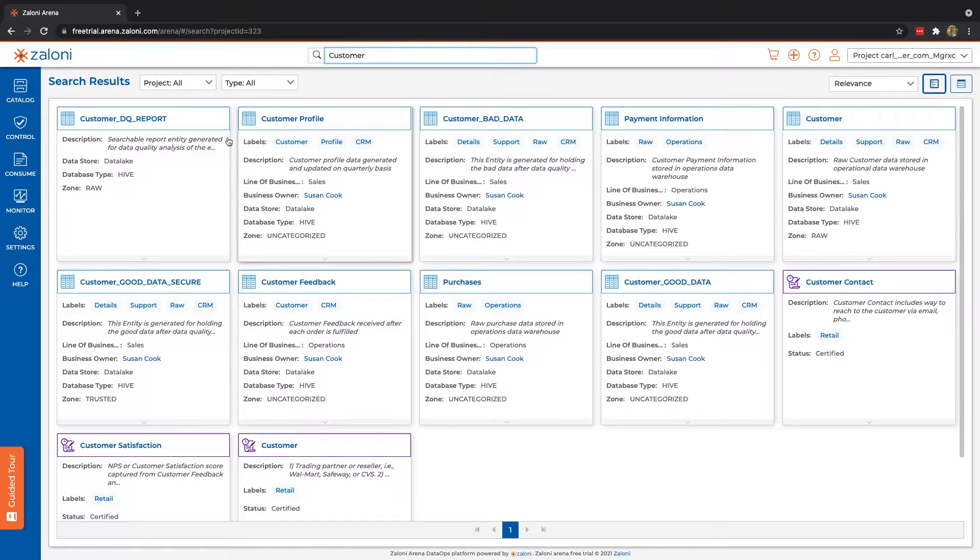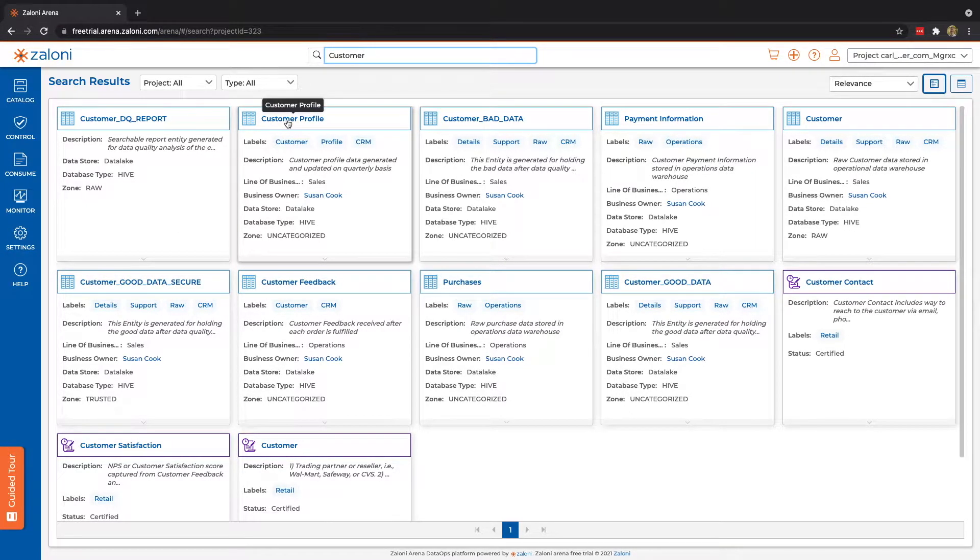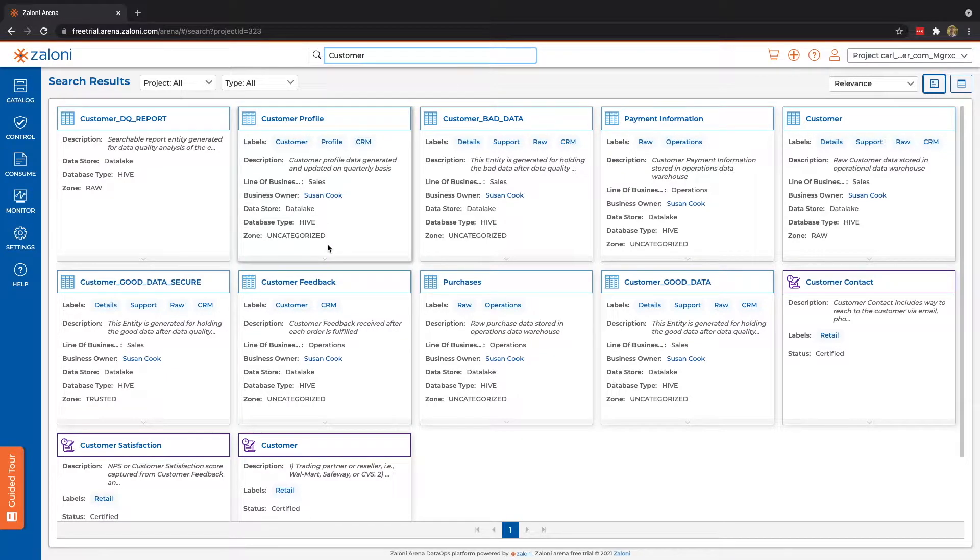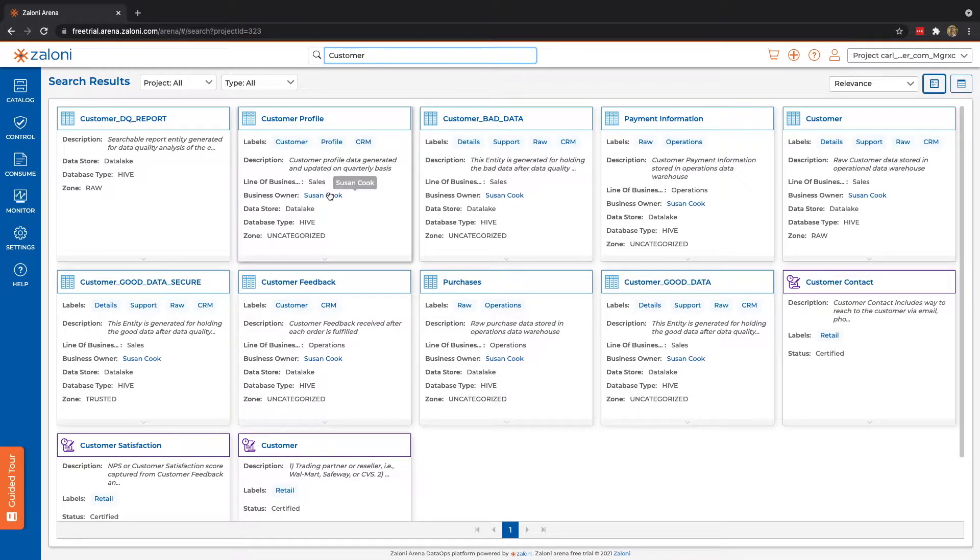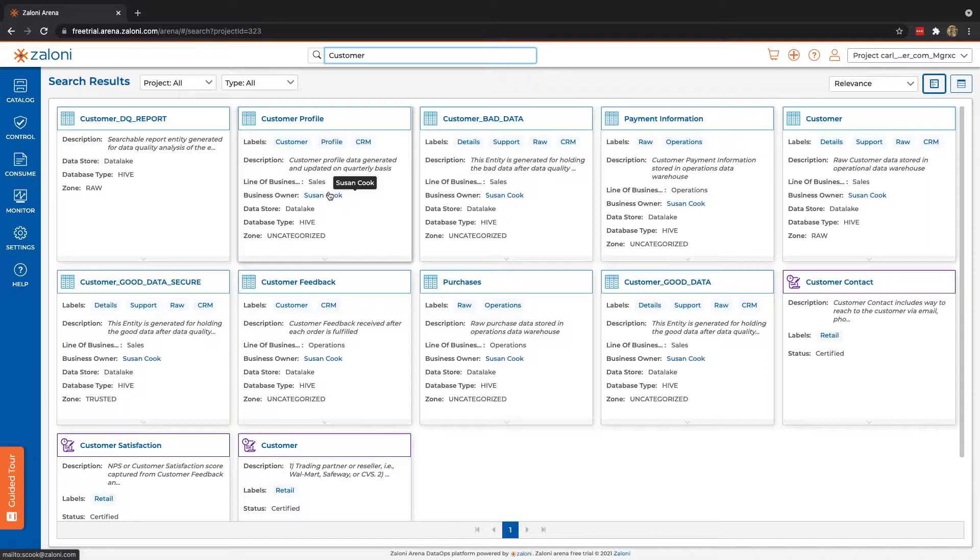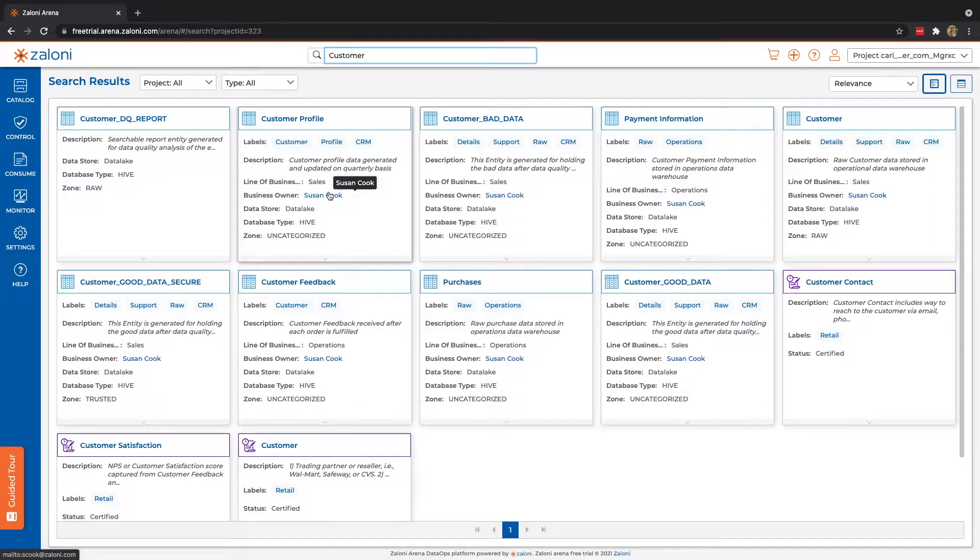Here you can see we have several data sets, some with the name customer, some without, and that's because global search utilizes not only the name, but also labels, descriptions, custom attributes, as well as the fields to search for these data sets.